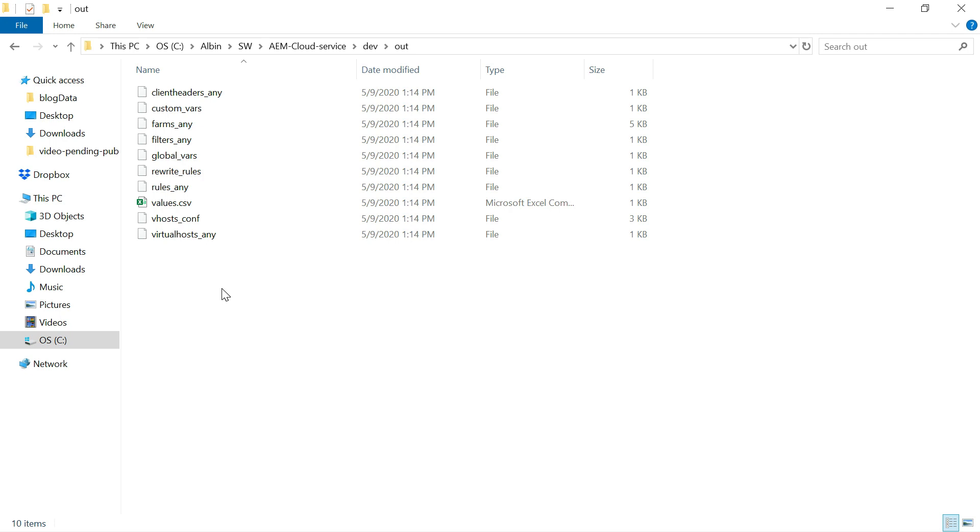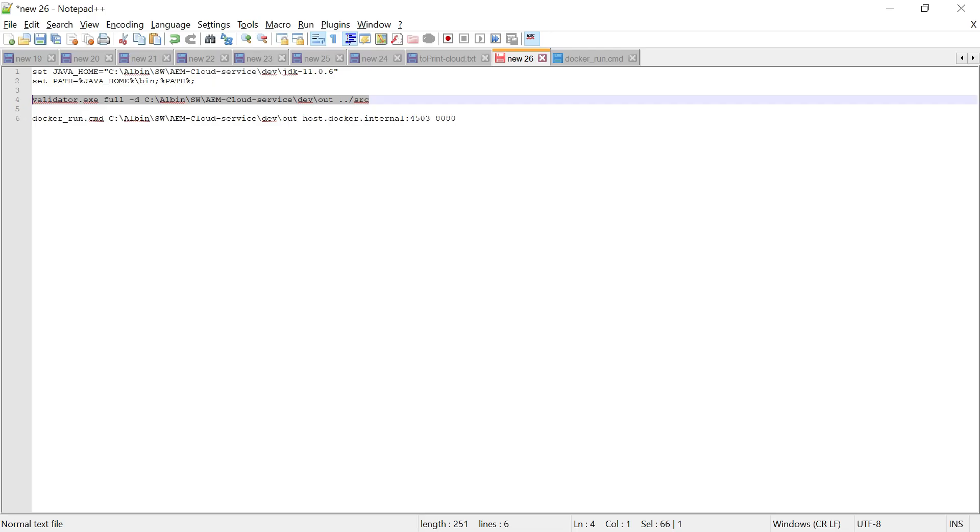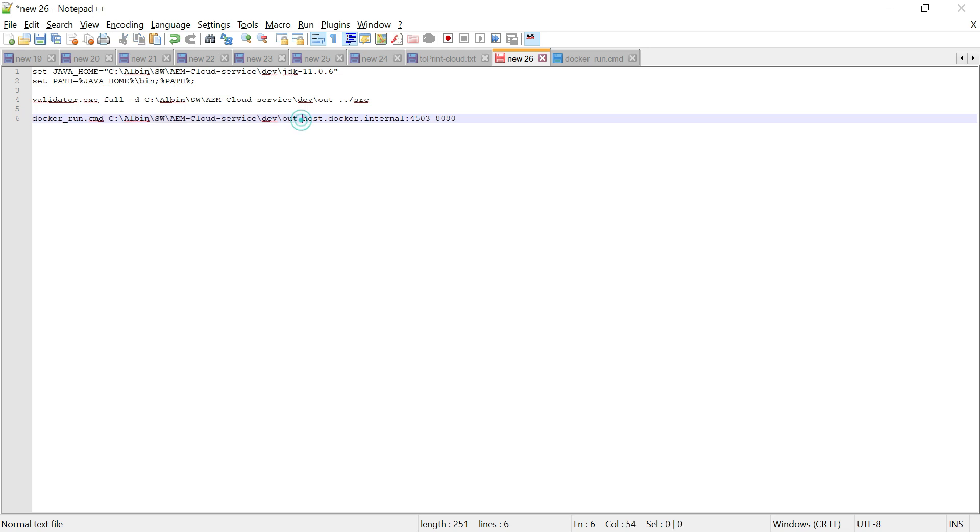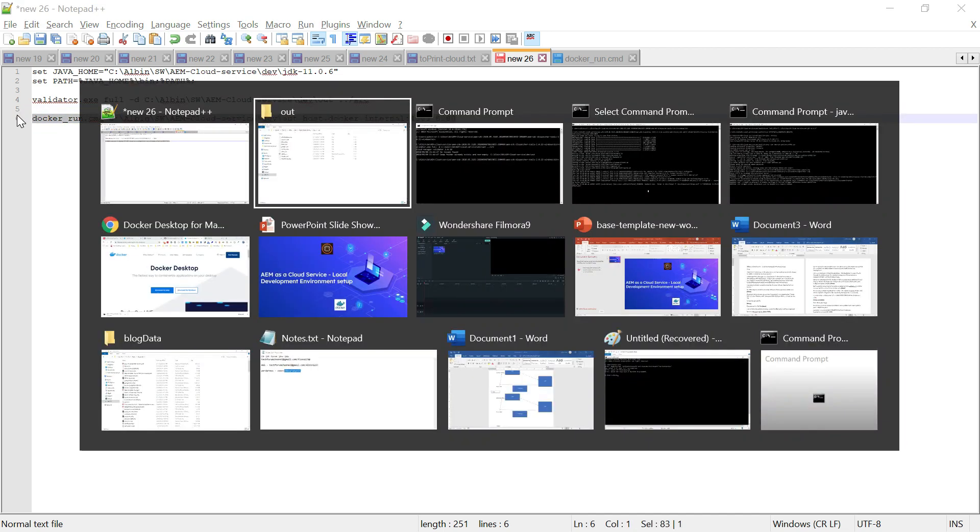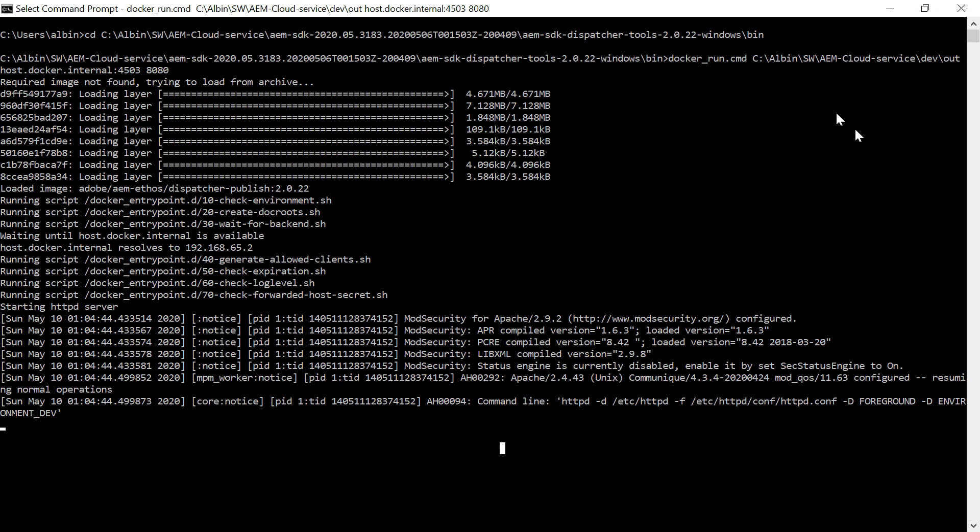So now the out folder is ready. Now we need to start the Docker image. For that, we need to run this specific command. Docker.run.CMD. So then where is the out folder? So this is the location of the out folder. Then you can specify the host.Docker.internal. This means it's referring the localhost. Then port number 4503. Then this is the port number where your dispatcher should be running. So this command you can run.